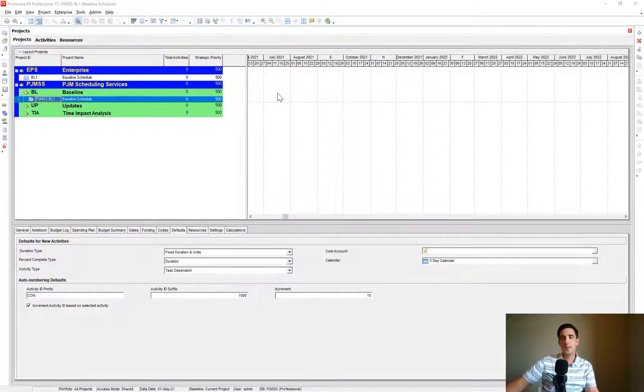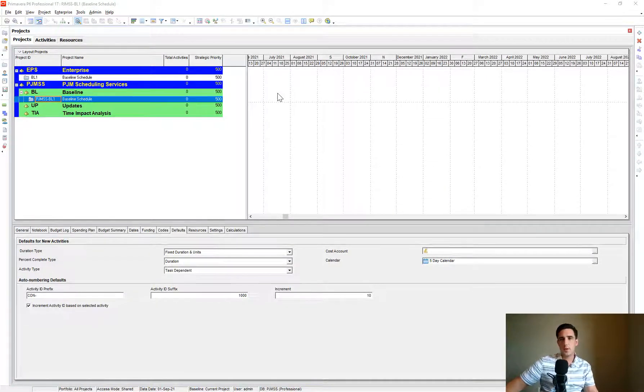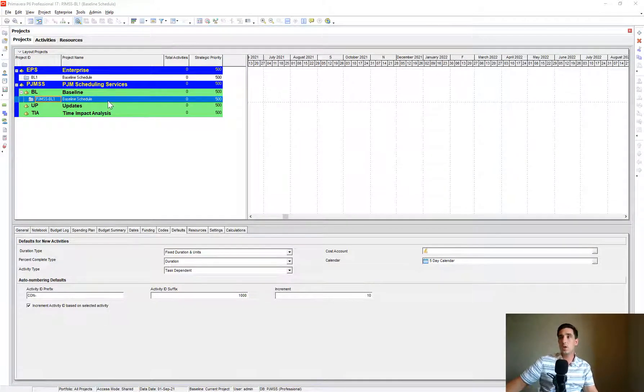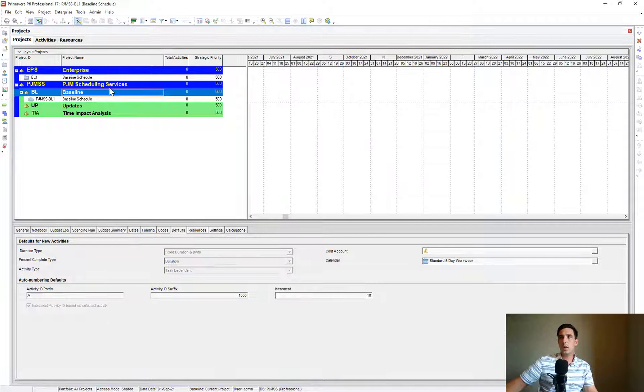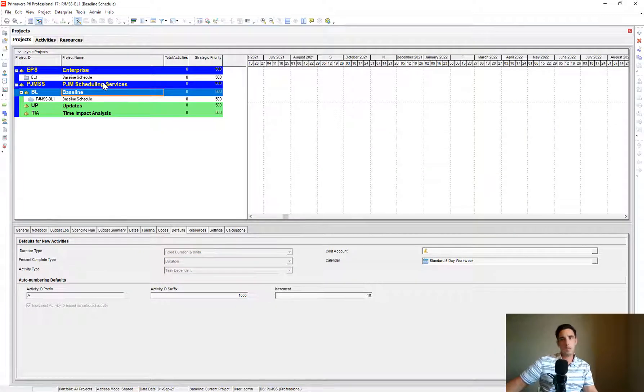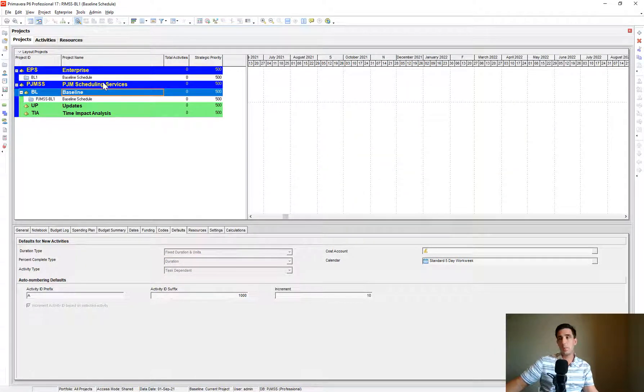Hi there, it's Pat from PJM Scheduling Services. Today we're going to talk about creating a WBS, Work Breakdown Structure.